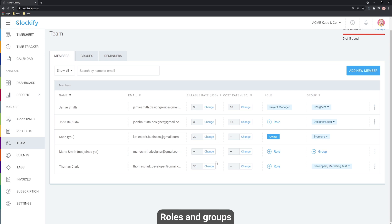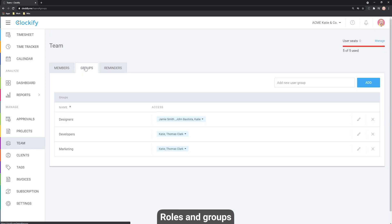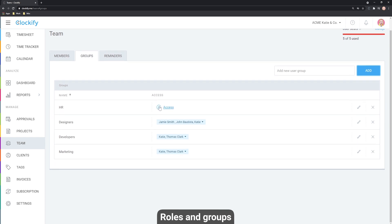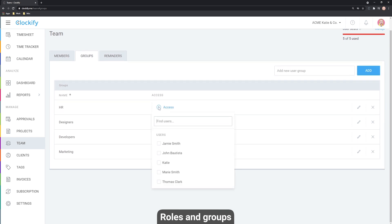Once you've invited all your users and assigned their roles, the next interesting setting is in the Groups tab. Groups can be specific departments, and you can add specific team members to groups. Multiple groups can belong to multiple projects and you can have as many groups as you want. To create a user group, click here, give the group a name, and click Add. Then scroll down and click the plus access sign to get a dropdown menu of all team members and add them to the group.